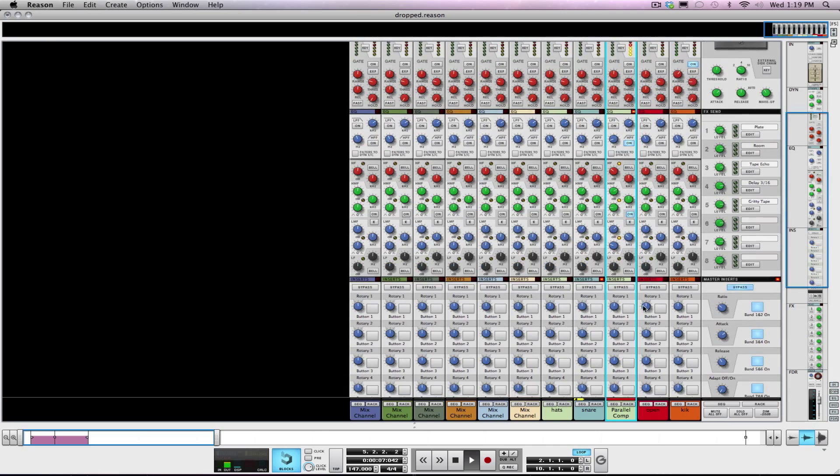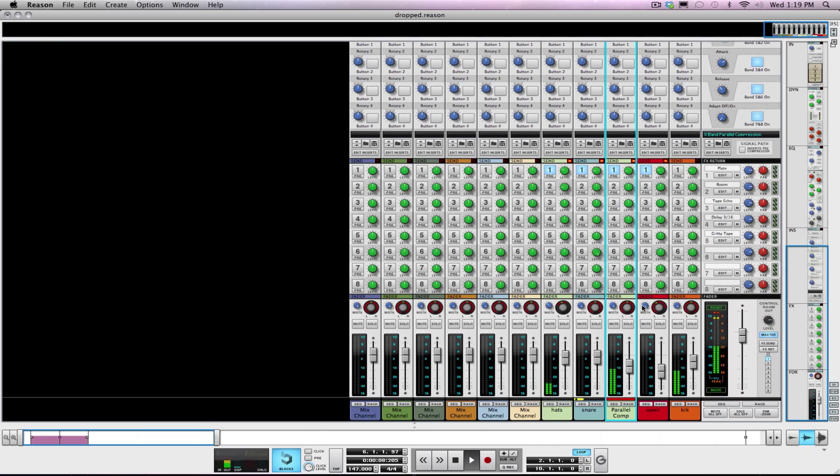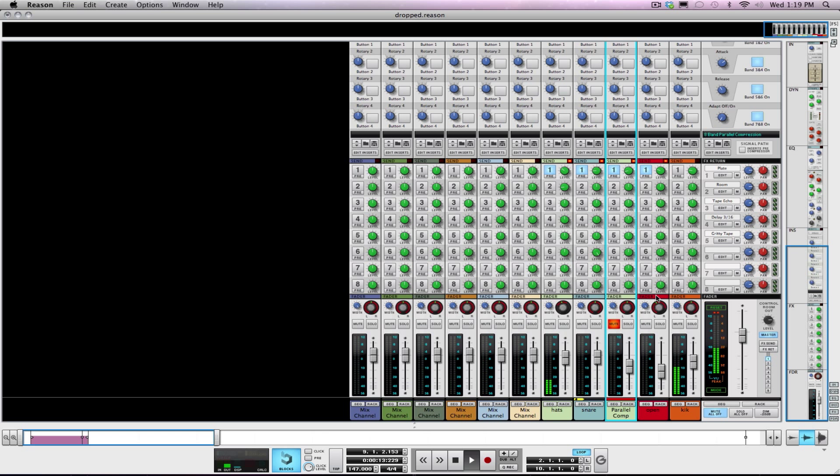And EQ to taste. Again, that's the original. I'm going to add what I just put on there with the comp. So there you go, parallel compression, New York style compression.